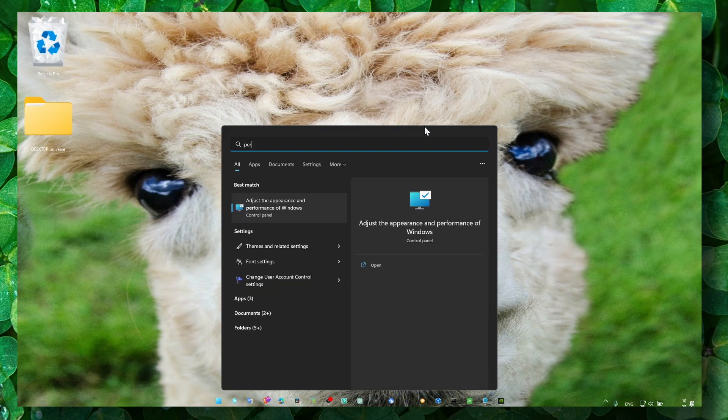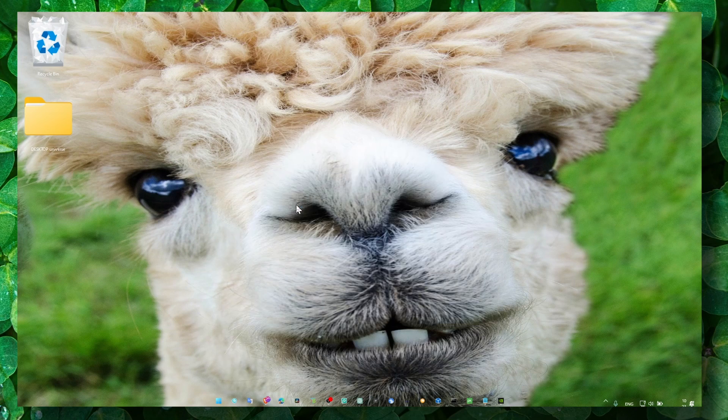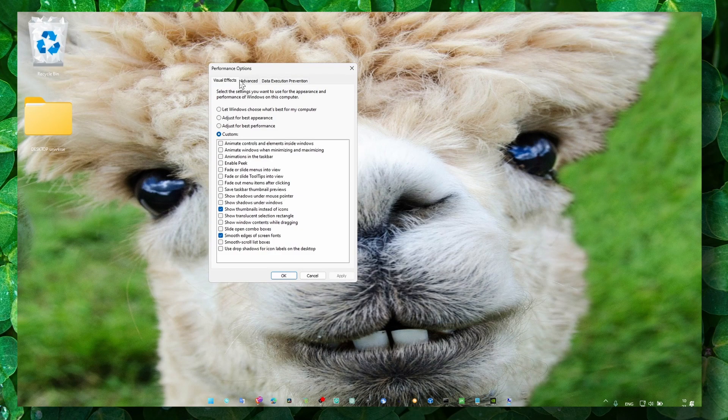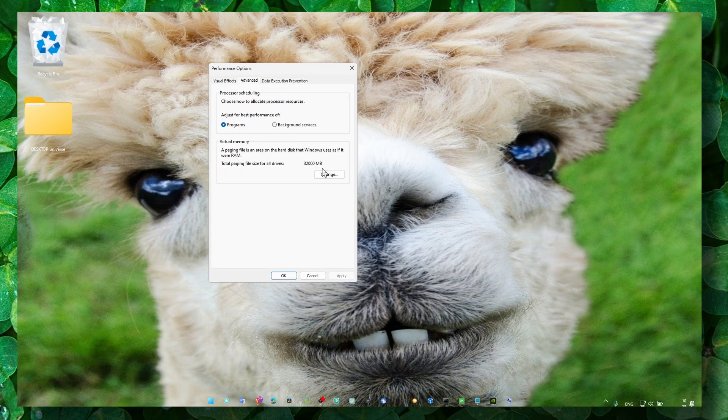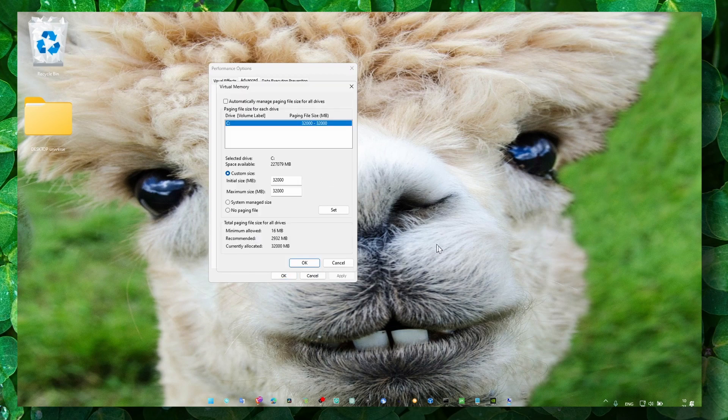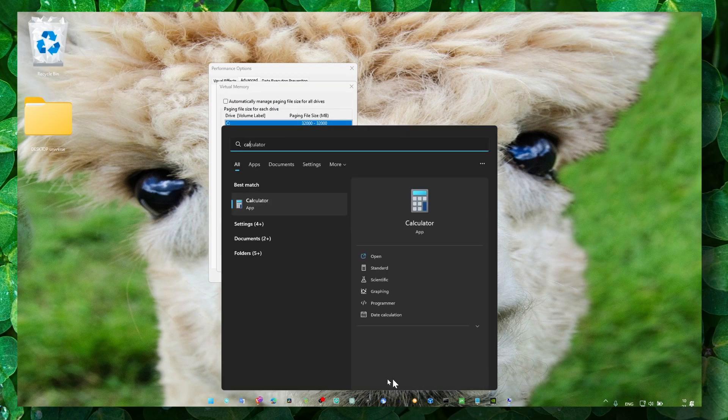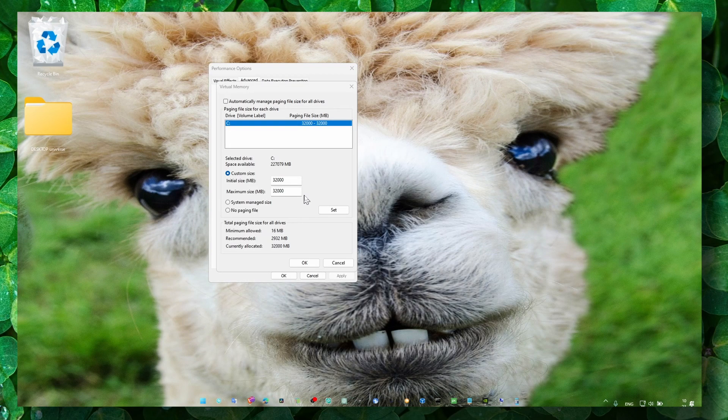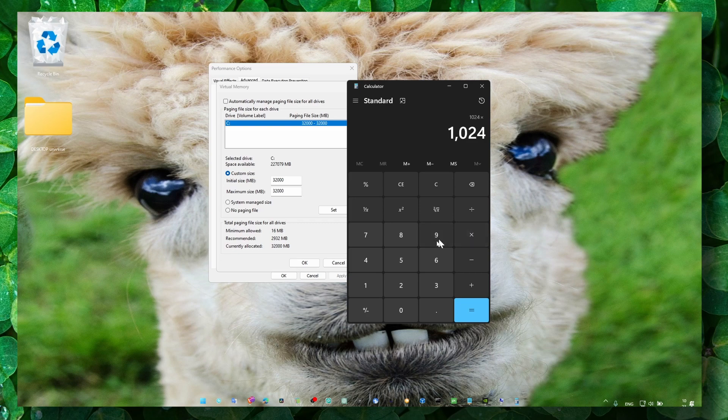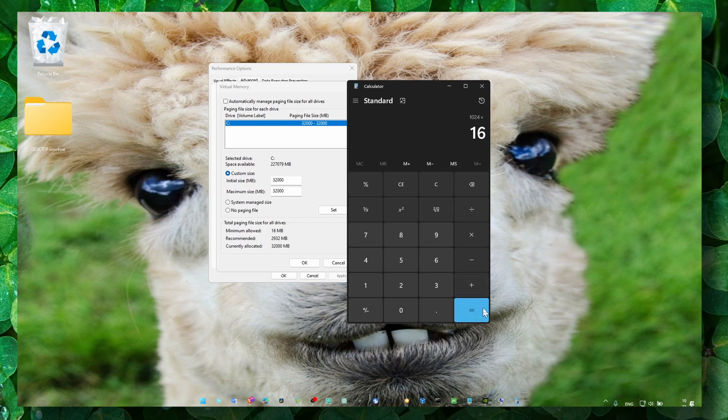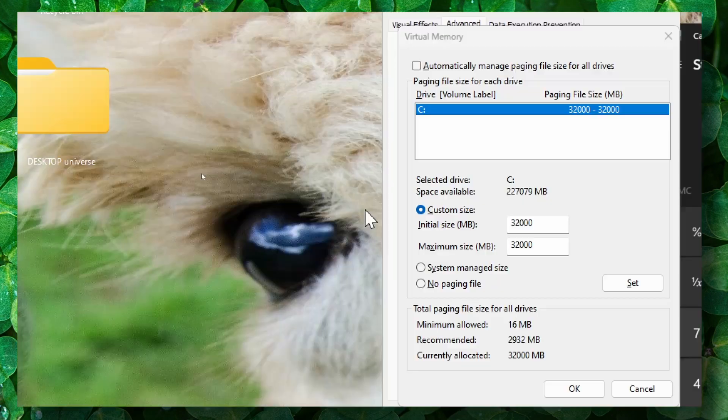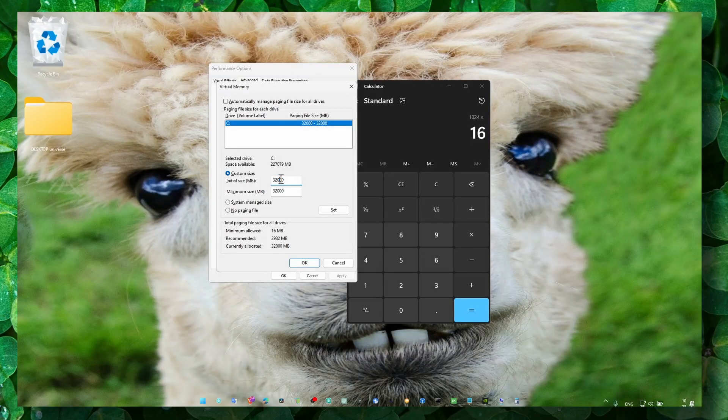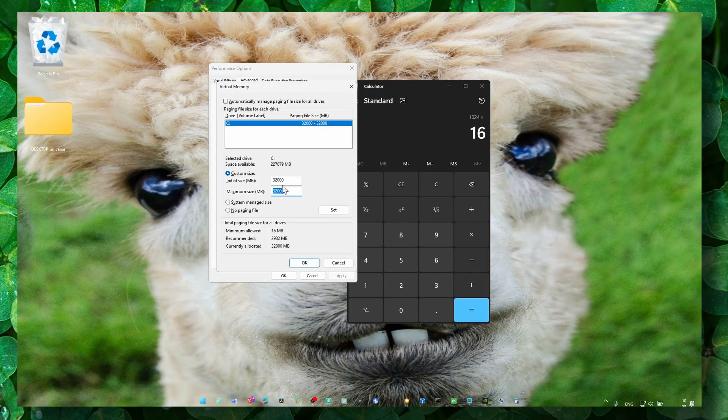Now, the next method: let's go to Performance and adjust the appearance. Here, make sure you go to Advanced and Change. Here, we have to calculate 1024 multiplied by the amount of RAM you have. If you have 16, you write 16; if you have 8, you write 8. Then write the result here.